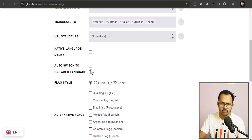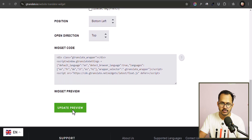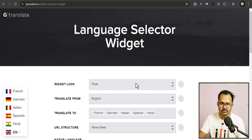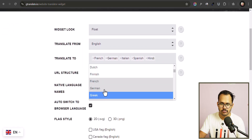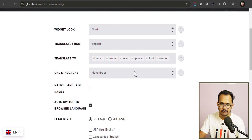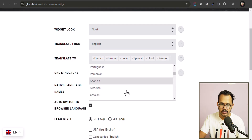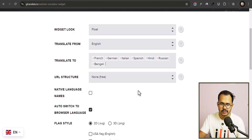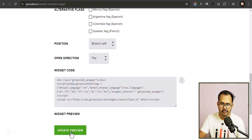You can also enable auto-switch to browser language and select native language names. I'll select this option and update the preview — our translate button is ready. Make sure to select all the languages you want. You can add more languages here; let me add Russian and Bengali. Let's click Update Preview.